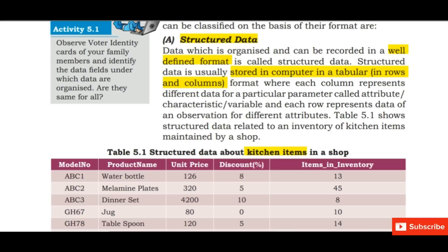Now we will study the different types of data. Data is categorized into two broad categories: first is structured data and the second is unstructured data. Structured data is the data which is ordered in a particular order and can be organized and recorded in a well-defined format.